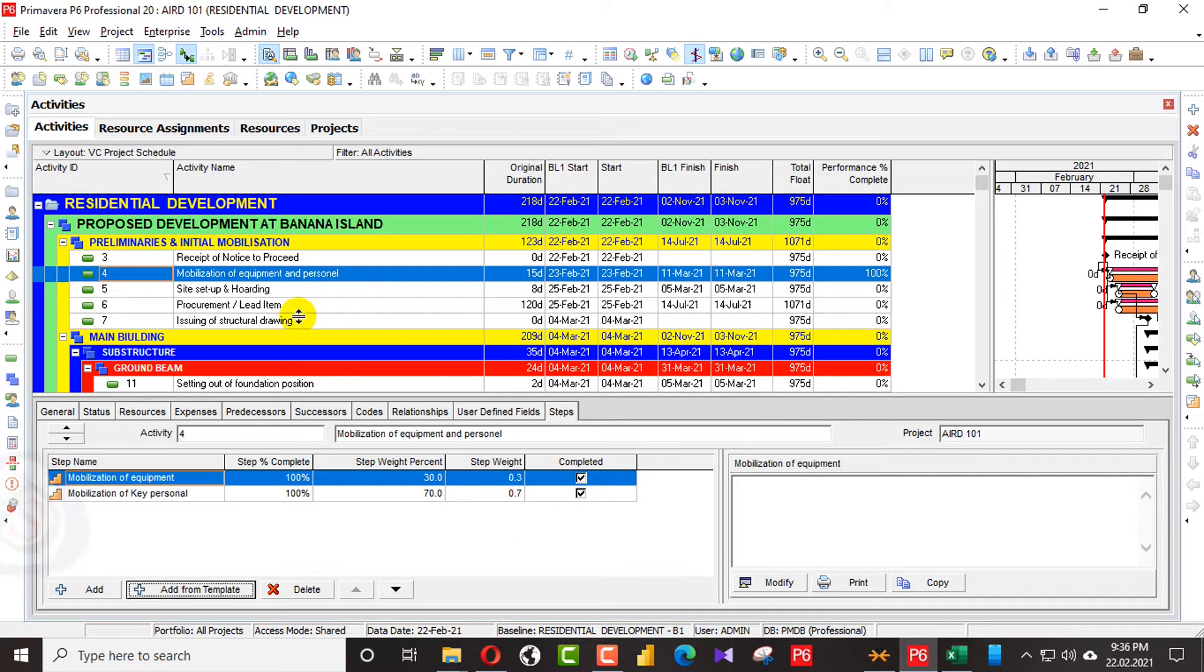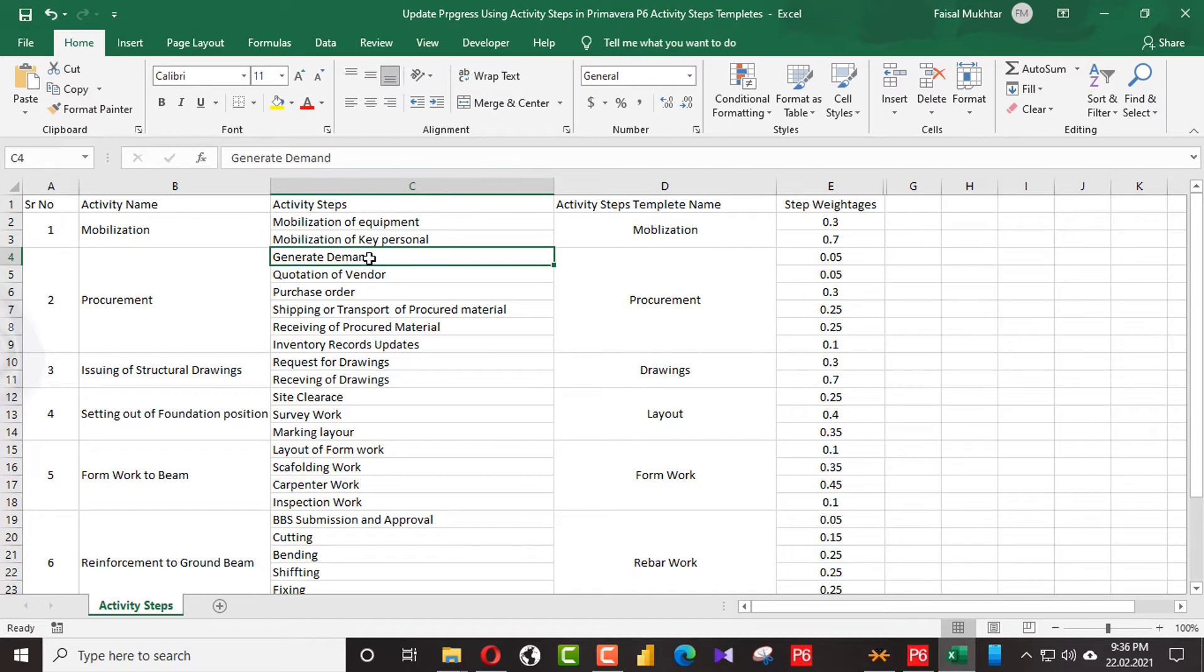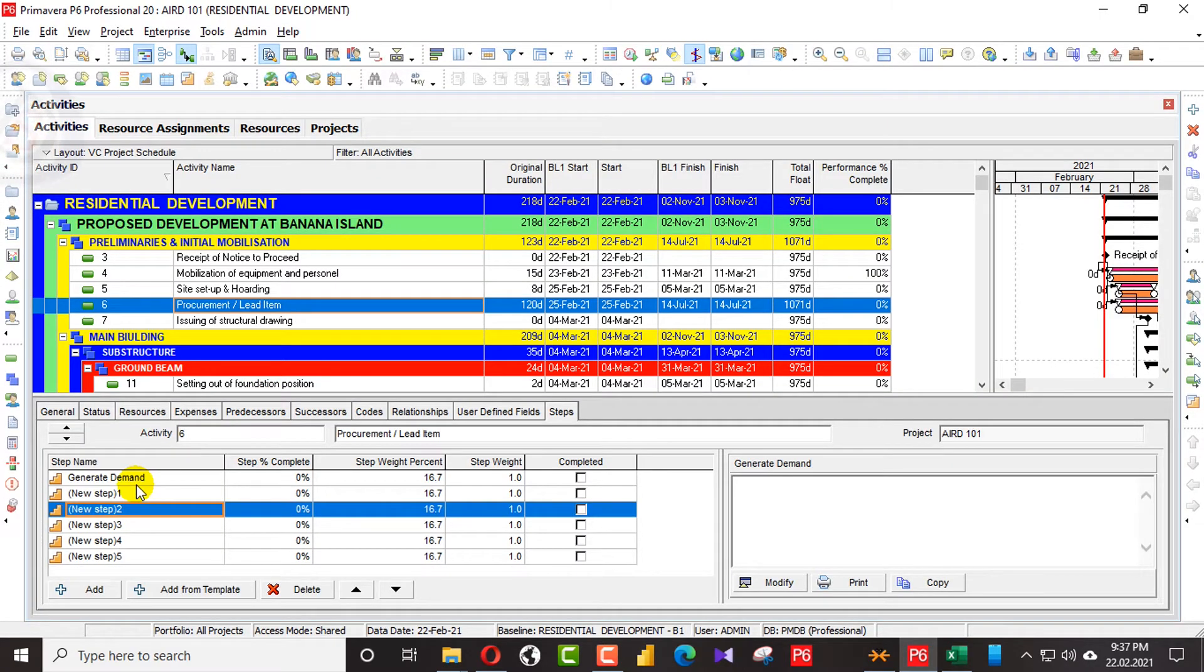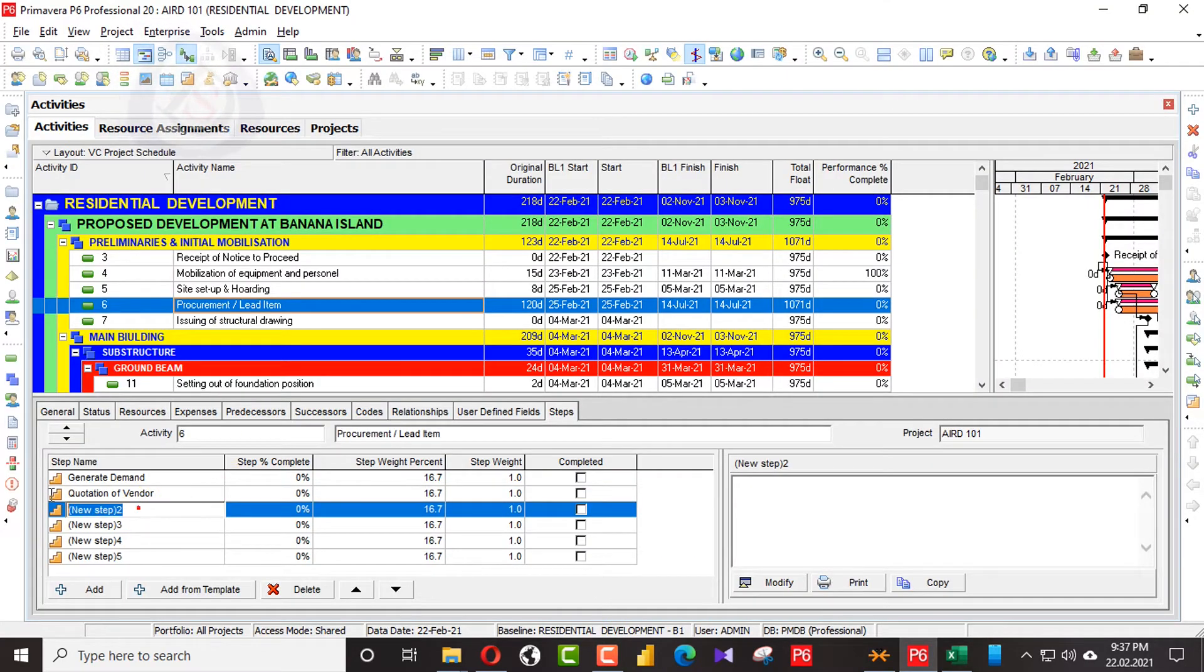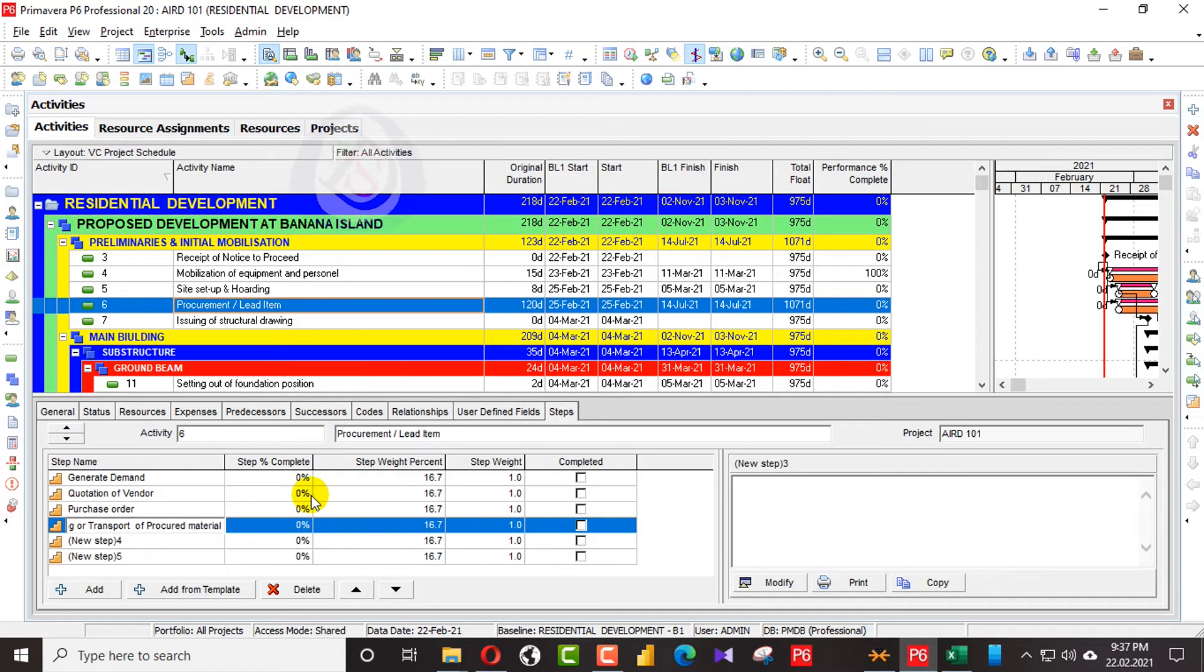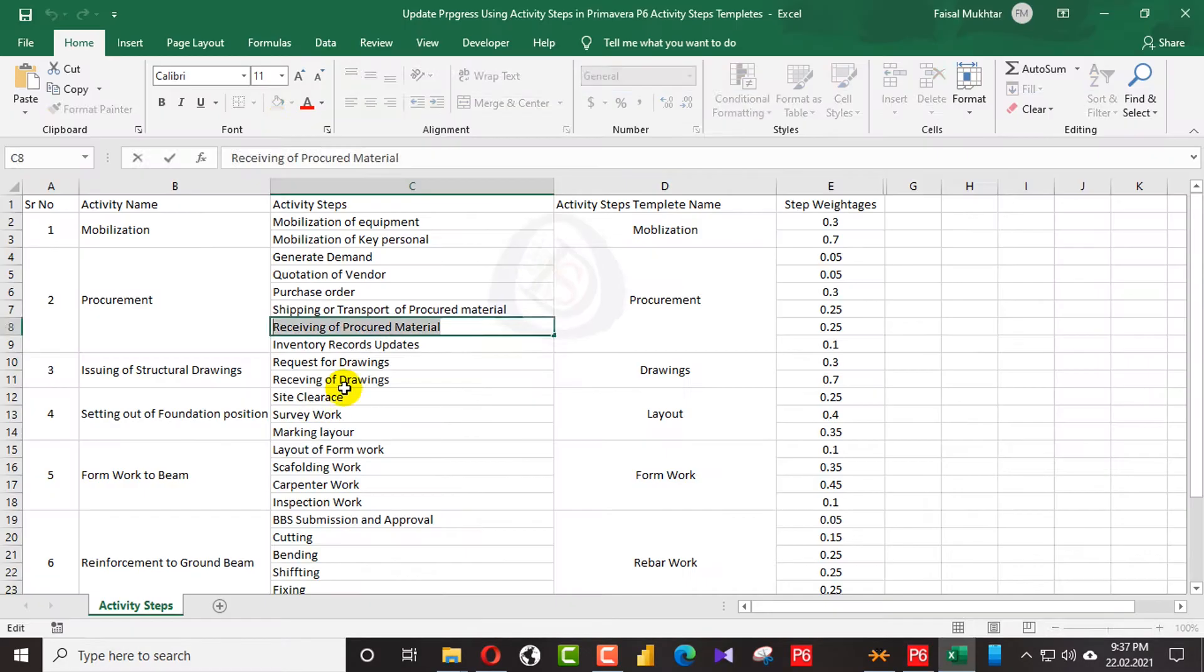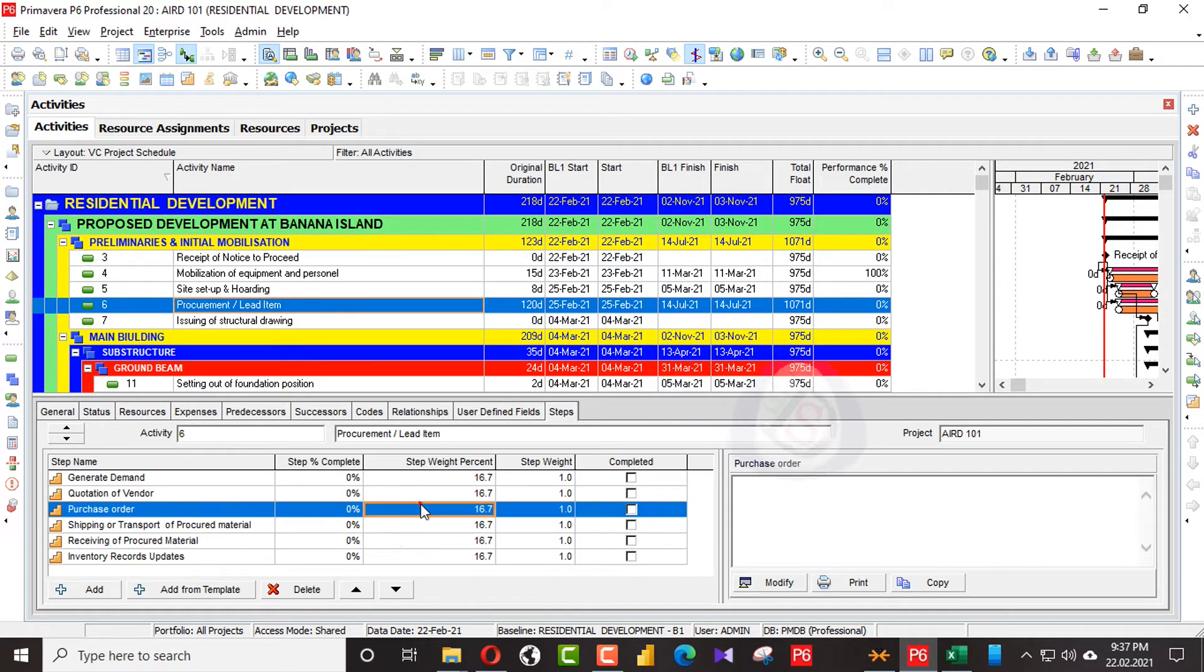Now I will go for another activity. That one is procurement. For procurement, we have 1, 2, 3, 4, 5, 6. So I will copy the steps here.